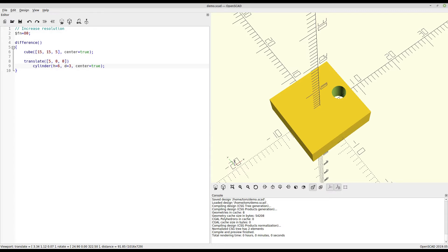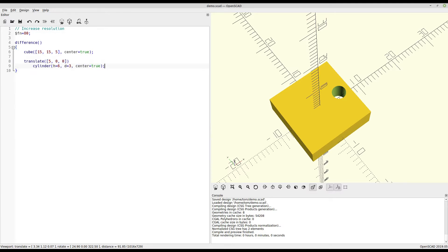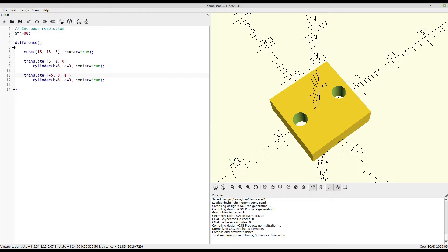So now what if you wanted to make two holes, say to mount this plate to something? The obvious way would be to just copy this whole thing and change that 5 to a negative 5. And now you have two holes on either side.